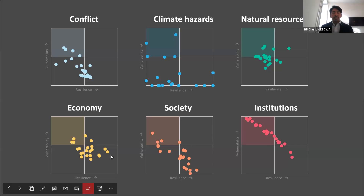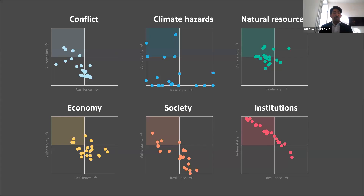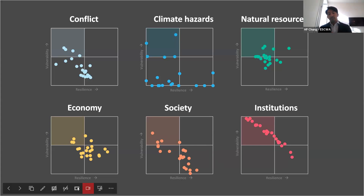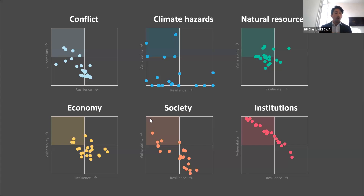This is a similar scatterplot of vulnerability versus resilience for the six different dimensions. We observe that depending on the nature of the risk dimension, it differs quite significantly. For example, climate hazard — some countries have high vulnerability but also very high resilience. Whereas for institutions, vulnerability and resilience factors are highly correlated. This holds true and makes sense in the real world.